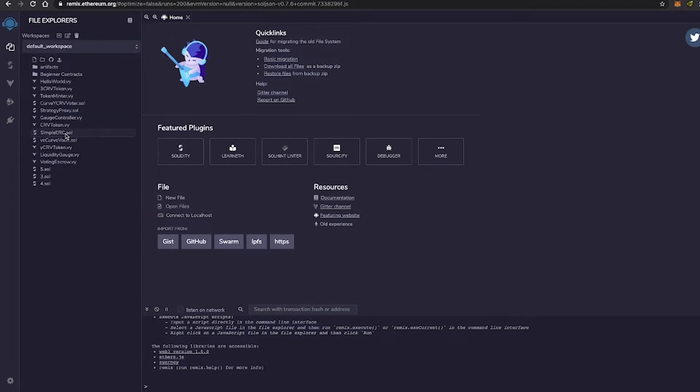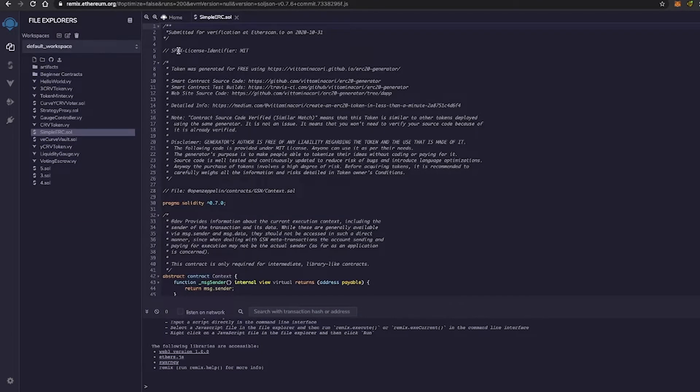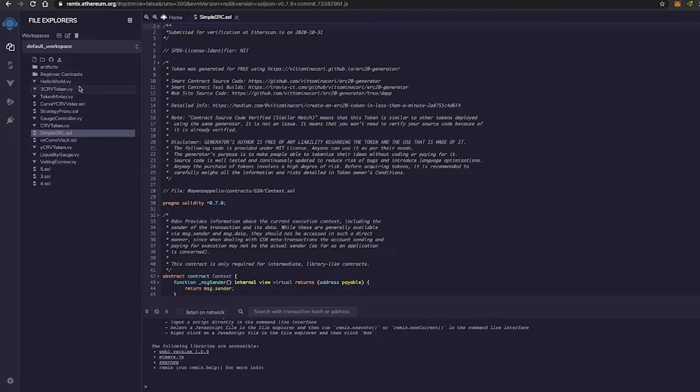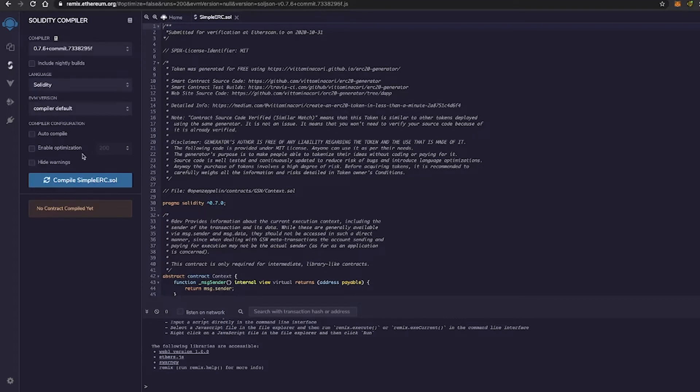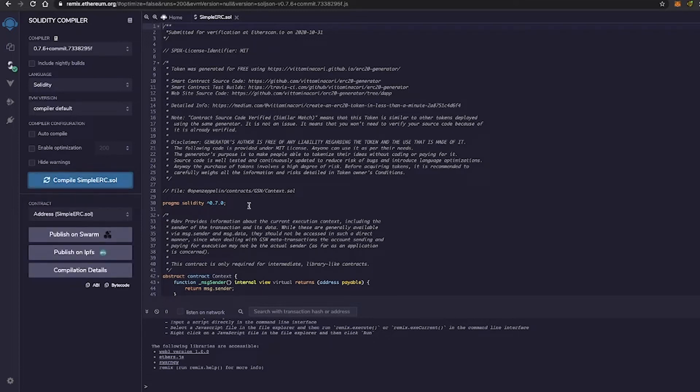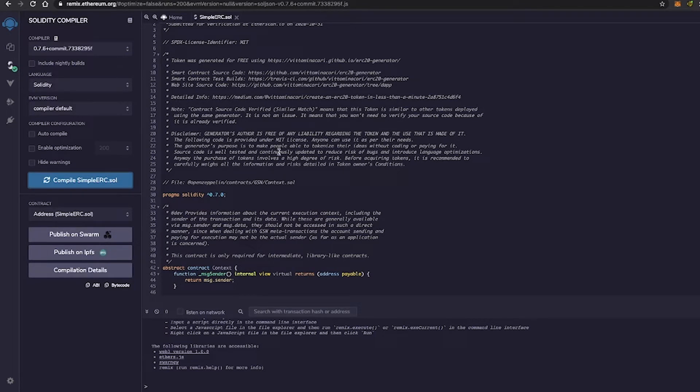So let's just go to our Simple ERC 20 template contract. So we're going to go back to Compile and we're going to click Compile Simple ERC. It's Compiling. And boom, this little green check sign shows that our contract shows no errors and is successfully compiled and ready to be deployed.